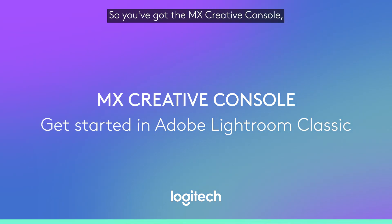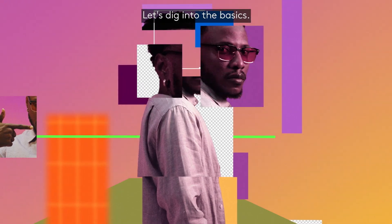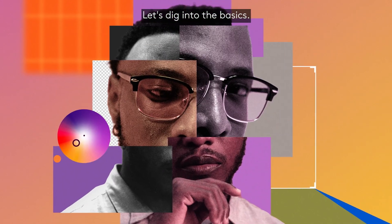So you've got the MX Creative Console and you want to learn how to master it in Adobe Lightroom Classic. Let's dig into the basics.